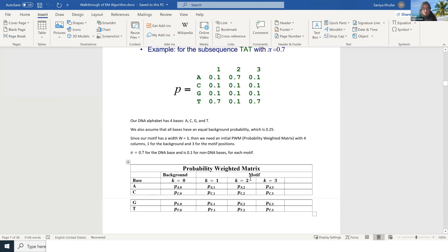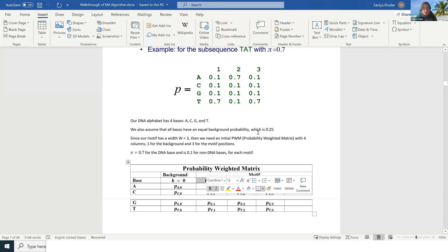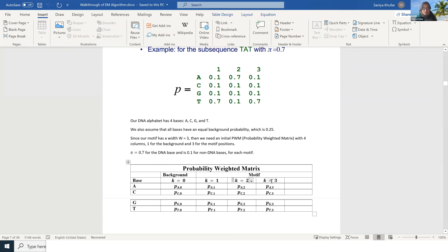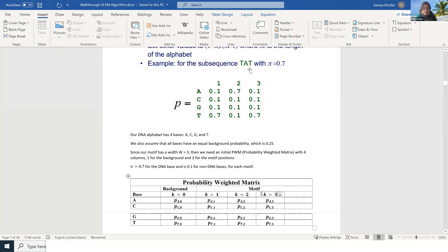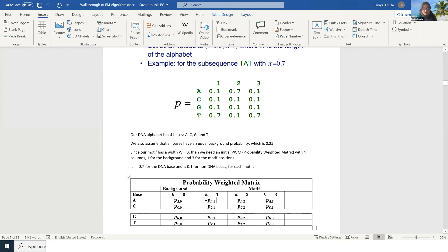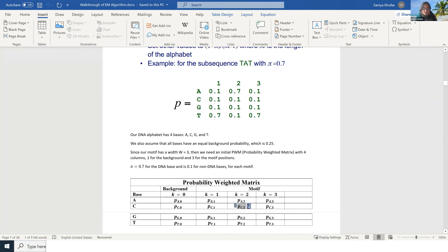Since our motif has width W equals 3, we need an initial probability weighted matrix with four columns — one for the background and three for the motif positions. Pi is 0.7 for the matching DNA base and 0.1 for non-matching bases at each motif position. So we need K equals 1, K equals 2, and K equals 3 — three positions in this motif. P(A,1) is the probability we have an A in the first position of our motif. P(C,2) is the probability we have a C in the second position. P(G,3) is the probability of base G in the third position.